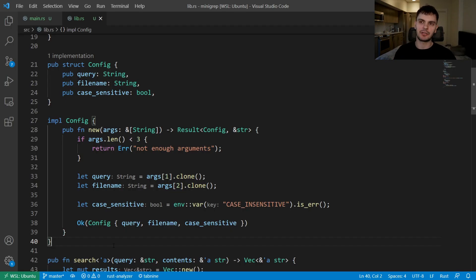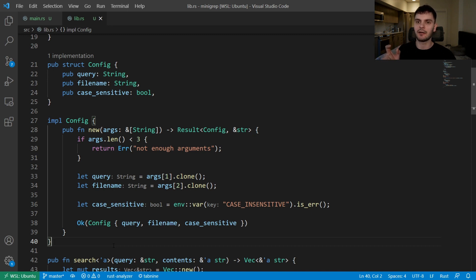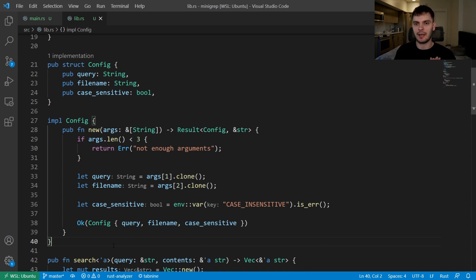If you recall from chapter 12, we built a program which searches for lines within a file that contain a specific string. If you haven't already, make sure to check that video out so you're up to date.